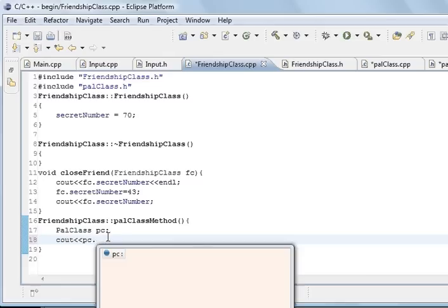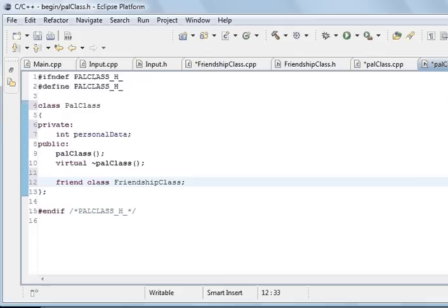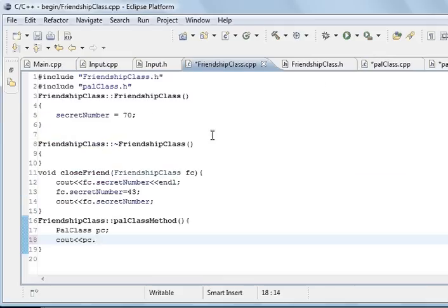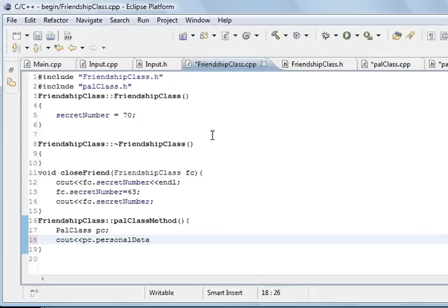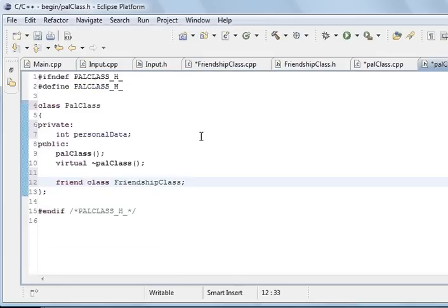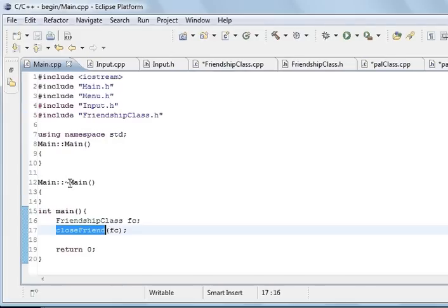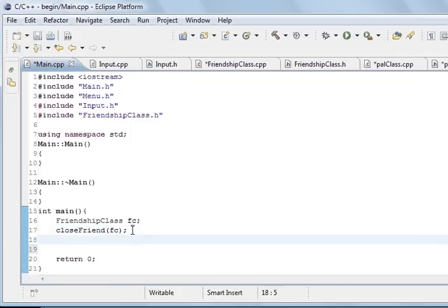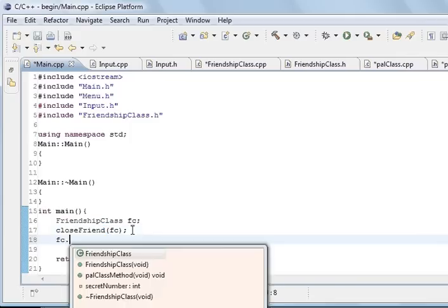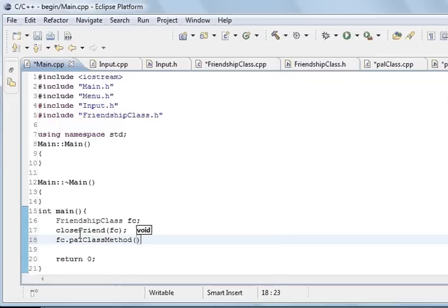And the way we would do that, we would create an object of palClass, palClass. And we would need to include I think palClass.h file, and save. And so now we can do pc.personalData. So when we call this method it should actually print out from this class, it should be able to print out the private data member from this class.